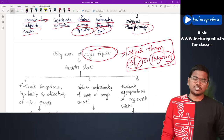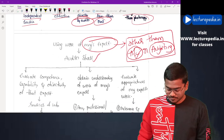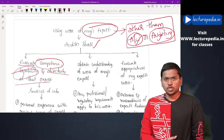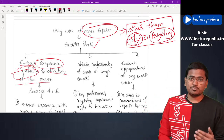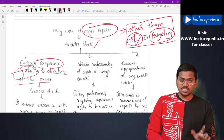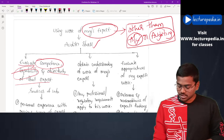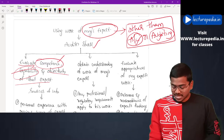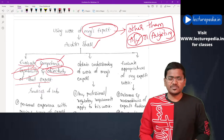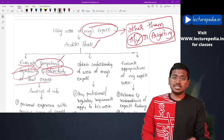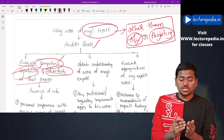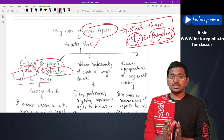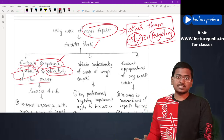When using the work of a management expert, the auditor shall evaluate the competence, capability, and objectivity of that expert. Competence means whether the expert has sufficient knowledge in the area in which he is dealing — whether that expert is competent to do that particular work. Objectivity means whether the expert will be able to give a decision objectively, that is, without showing any bias towards the management.